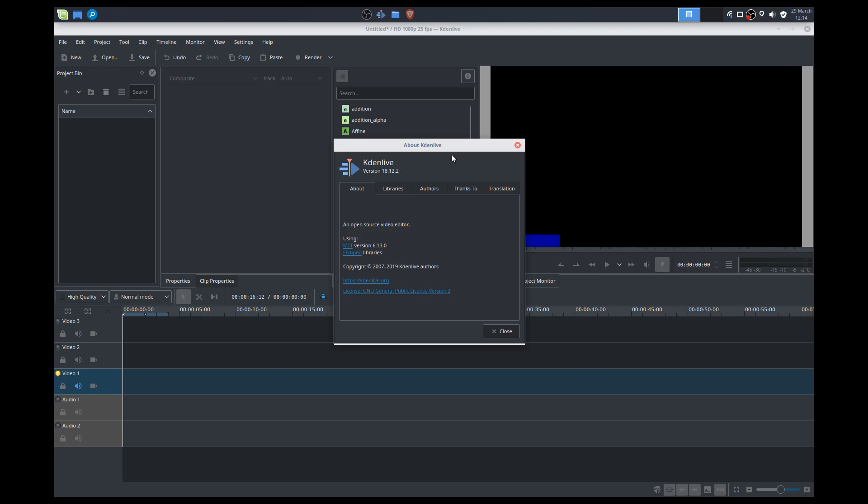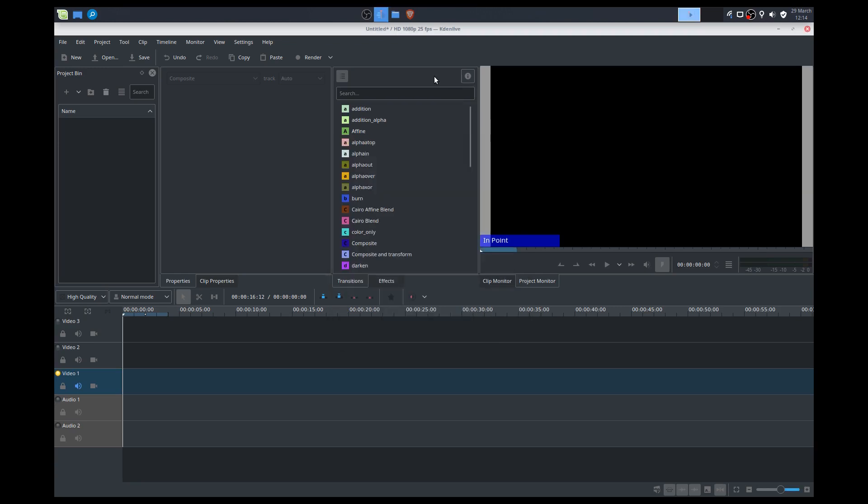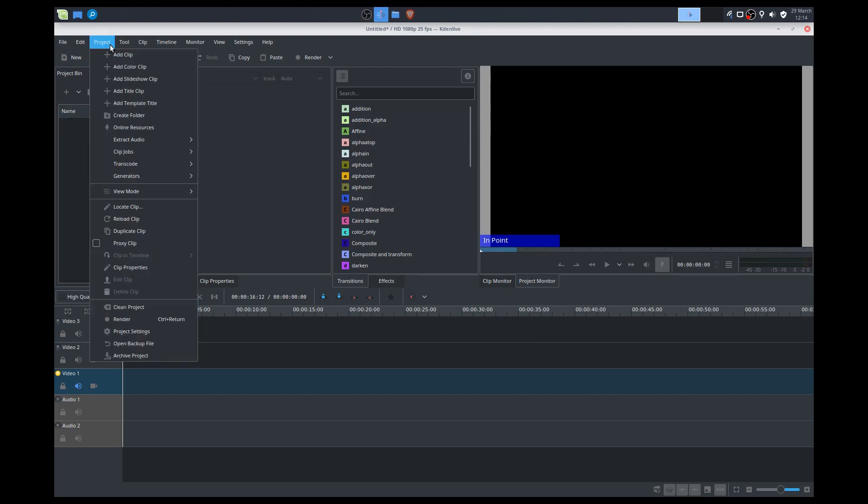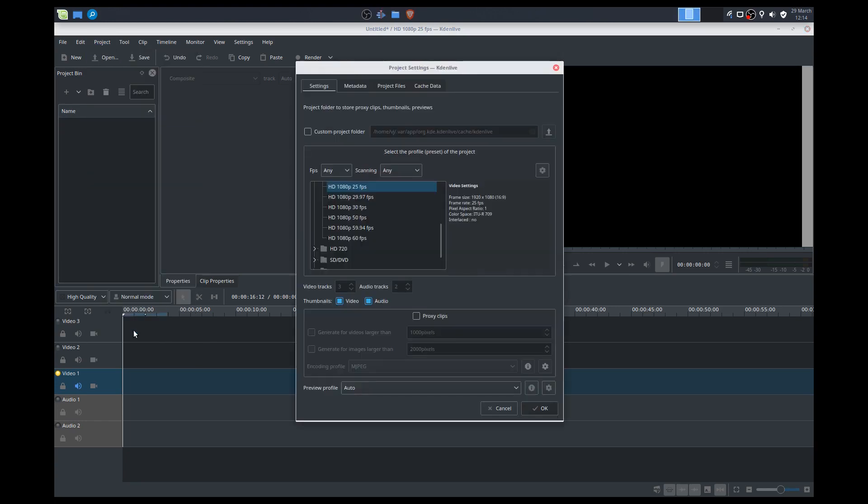The Flatpak is actually a good option to use. Otherwise, the app image will still be awesome. So we're using the Flatpak image today. We've set up our project here to be 1080p, 25 frames per second. If you need to set it up a little bit differently, just go to Project, Project Settings.